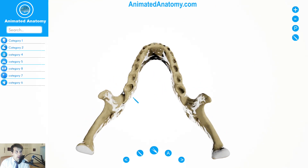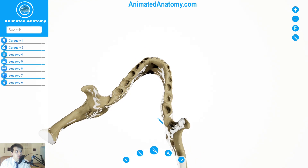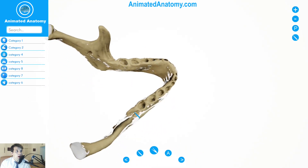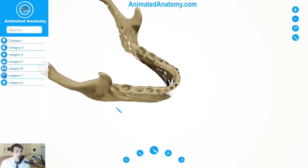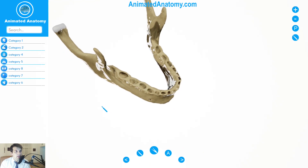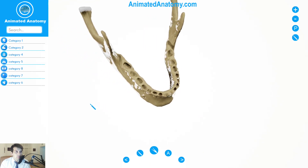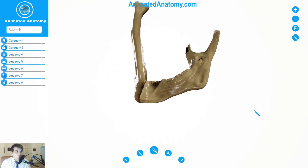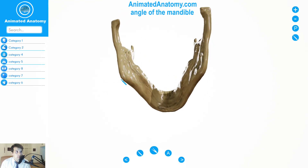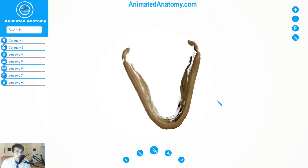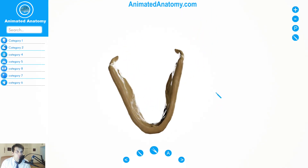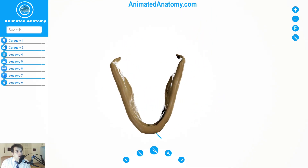You're looking at the superior border of the body of the mandible. The superior border is actually wider behind than in the front, and it has 16 cavities for teeth. The inferior border goes all the way to the angle of the mandible right here — that's why the inferior border is longer than the superior border. It is also wider on the front than in the back.